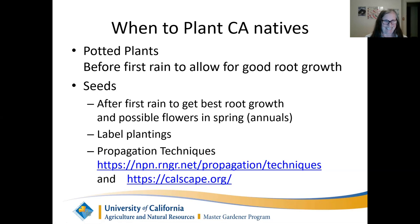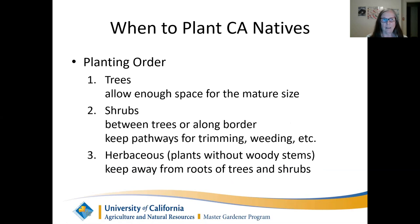Also, propagation techniques — again, this is in your handout — covering how to start various types of seeds, including fruits, vegetables, and California natives.